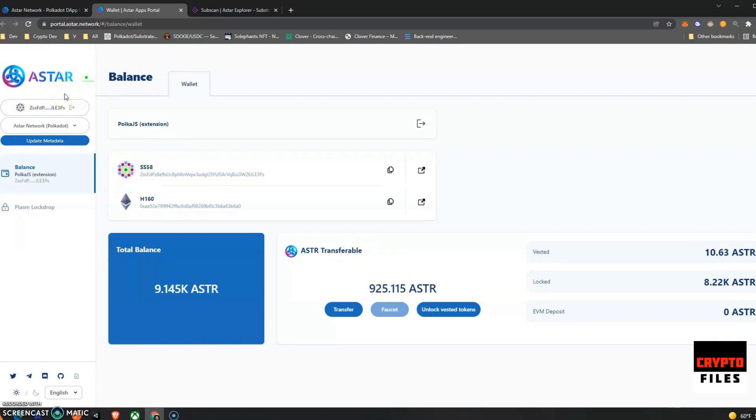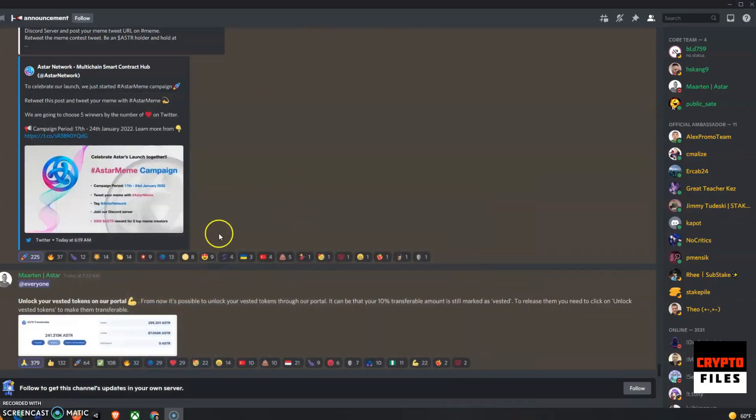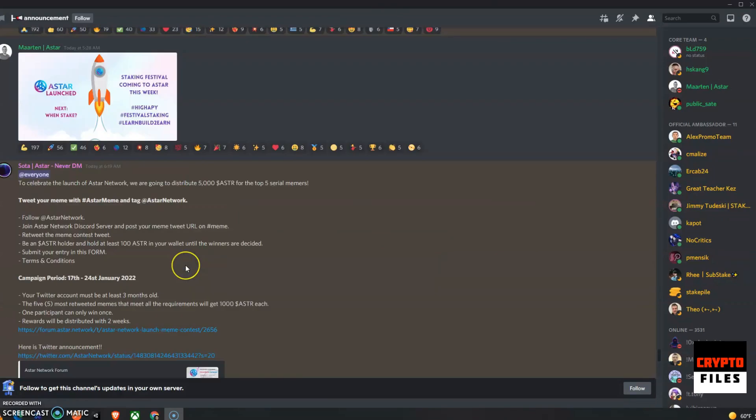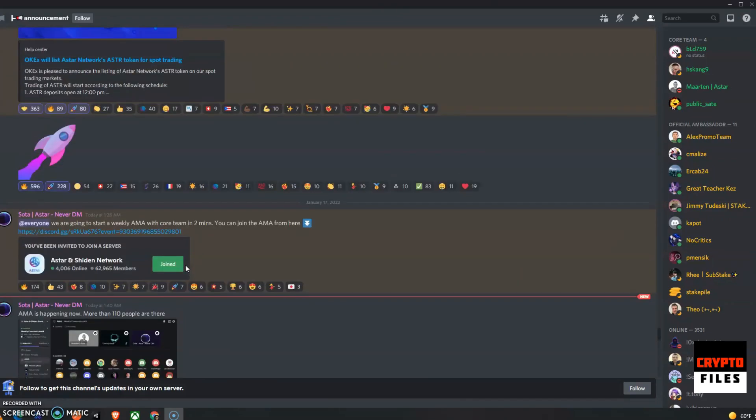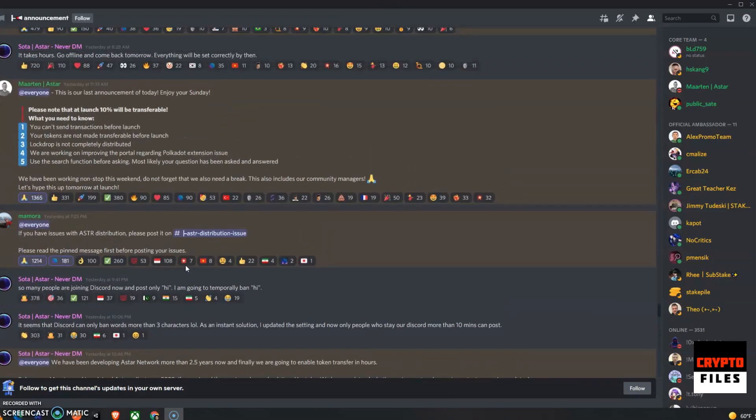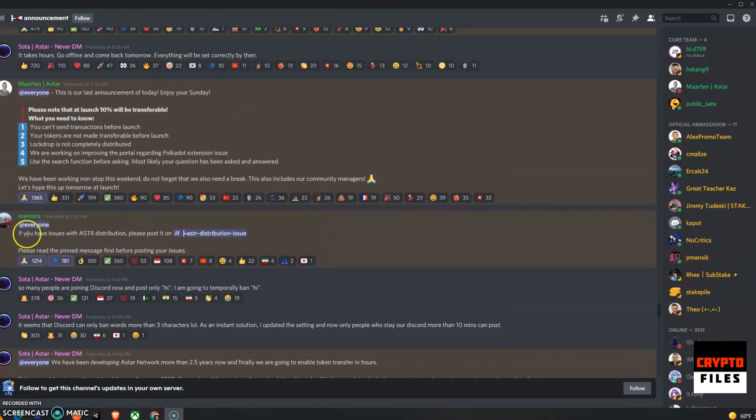Now if you had any issues with the distribution at all, they have awesome support. I'm on their Discord server.